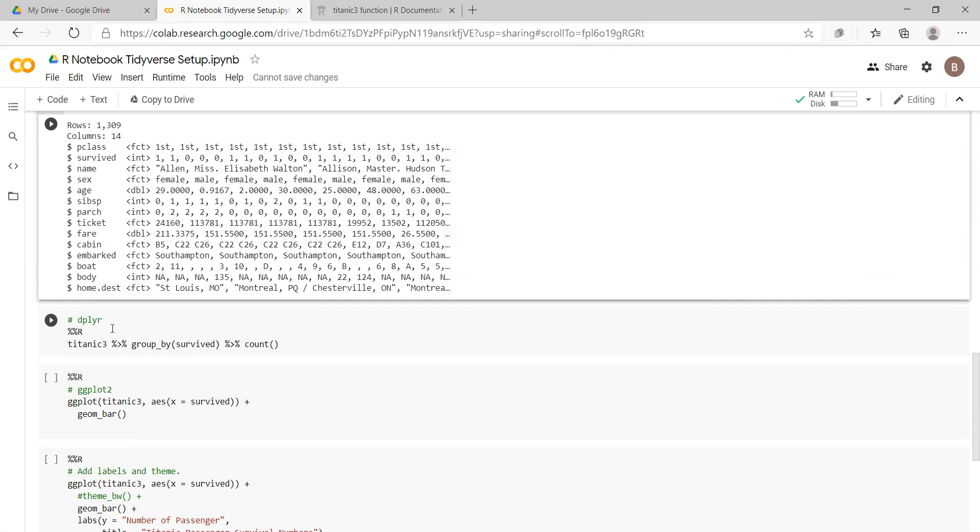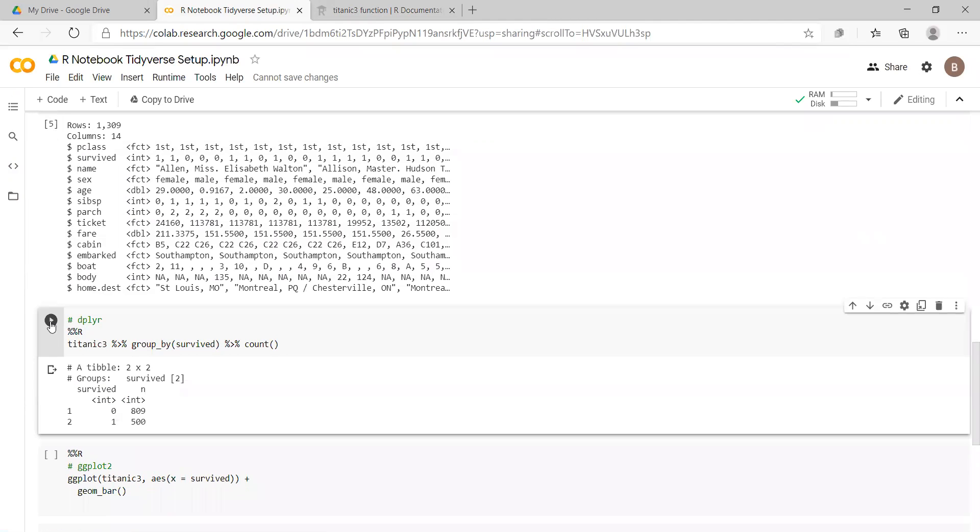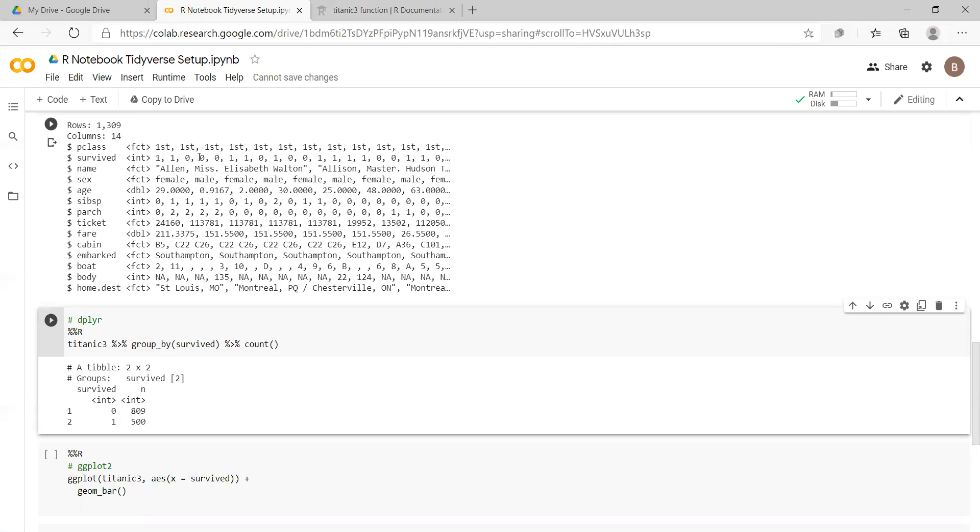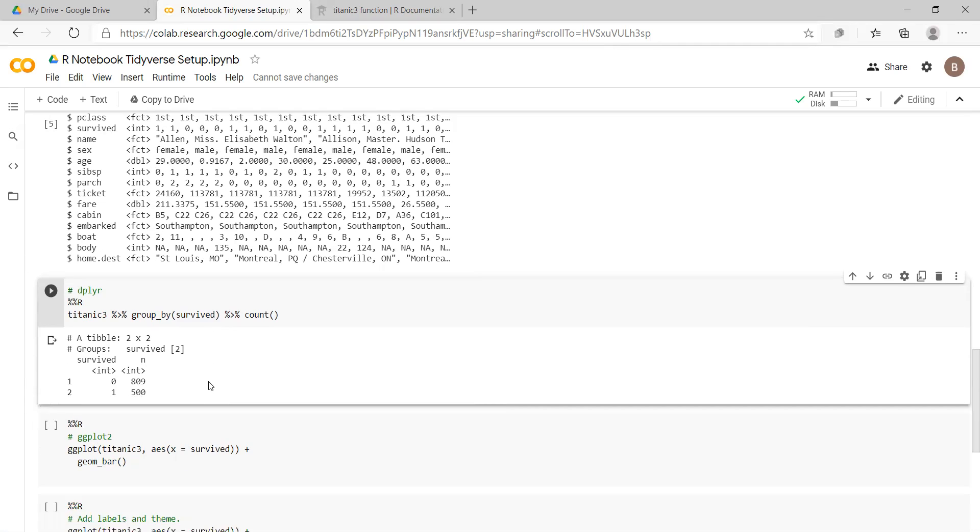We have to execute a plier syntax where we just observe from the Titanic tree data set the count, the number of people who survived, and then obviously who didn't. We have 809 who didn't survive and 500 who did. One here denotes survived, zero denotes drowned.